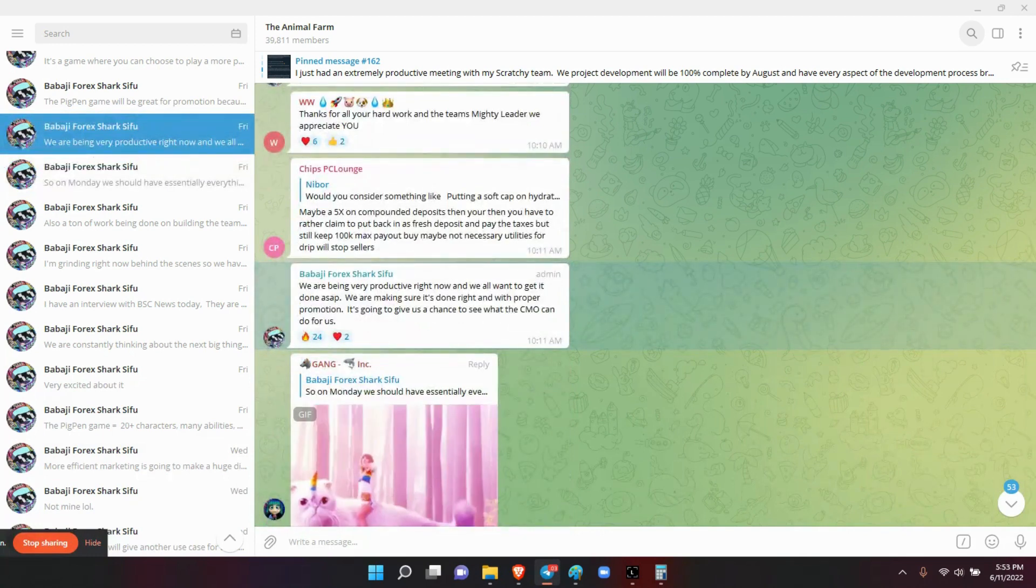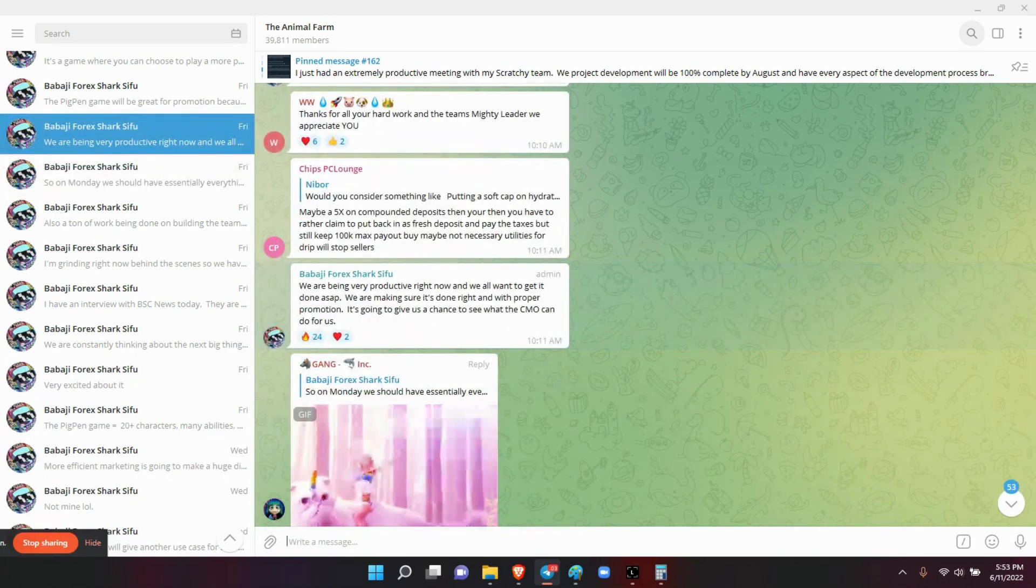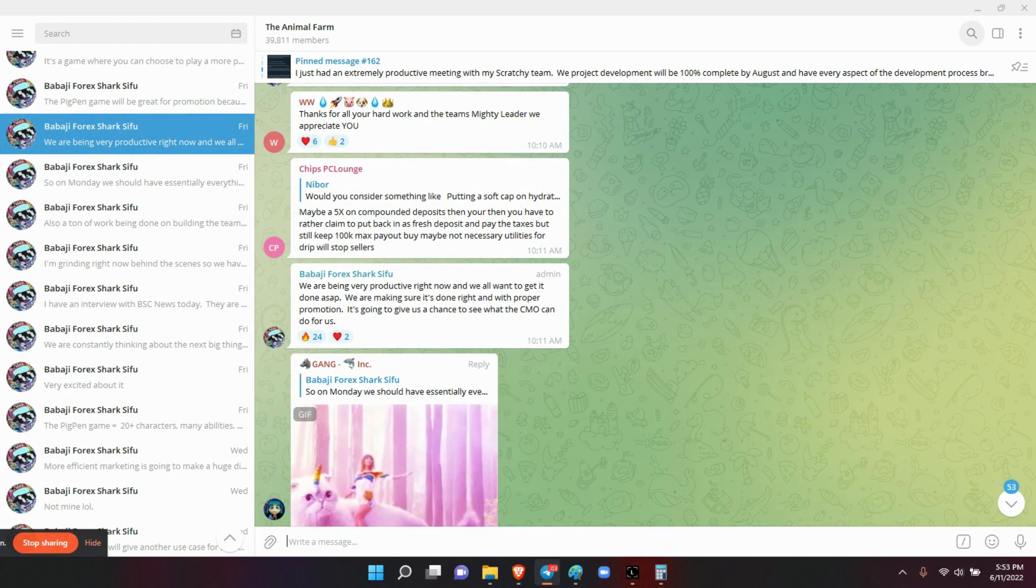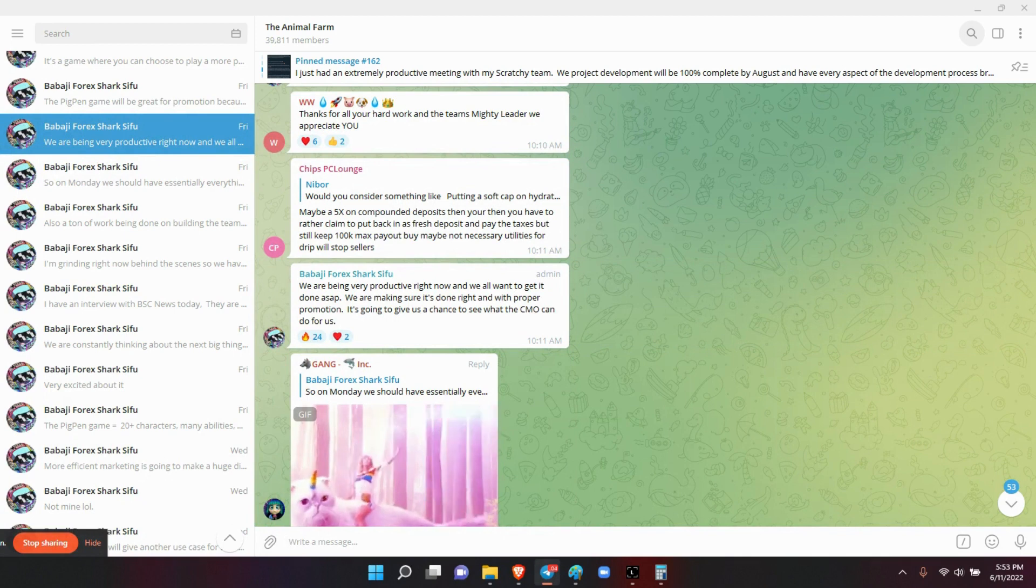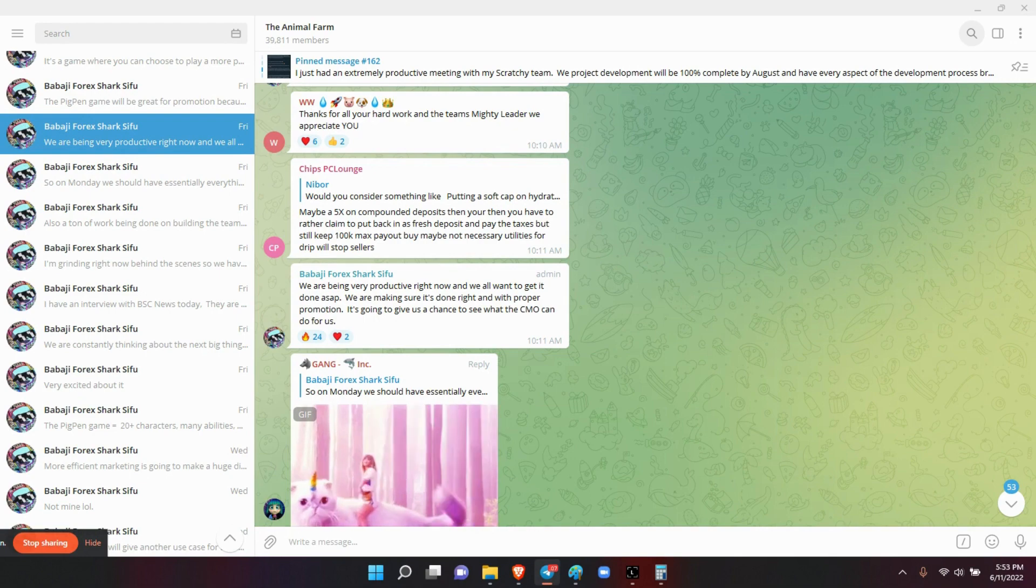Like he said, we're being very productive right now. We all want to get it done as soon as possible. We are making sure that it's done right and with proper promotion. It's going to give us a chance to see what the CMO can do for us, which is the Chief Marketing Officer. Like he said, put him to the test. If he can't handle the pressure, he got to go.